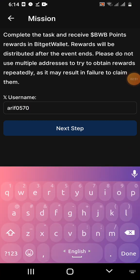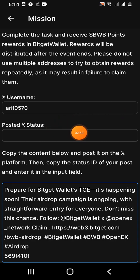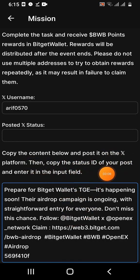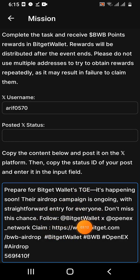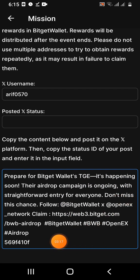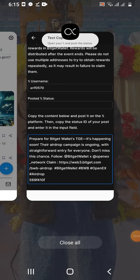Click the next step. You can copy and paste the text and paste it into your Twitter account. You can also copy the link and paste it in your Twitter account.